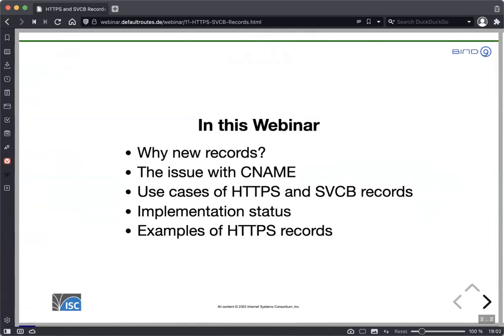We first talk about why we need the new records, especially the issue with the CNAME alias record. Then we look at what HTTPS and SVCB records are and the use cases of them, how the implementation status currently is — which operating systems, which browsers support these records — and some examples of HTTPS records for certain use cases.